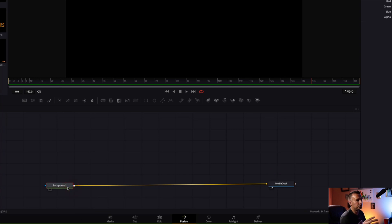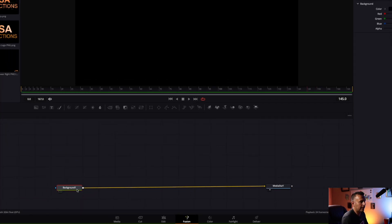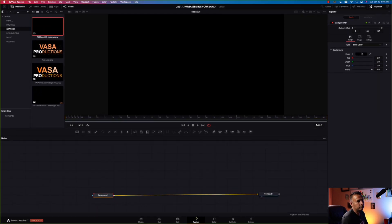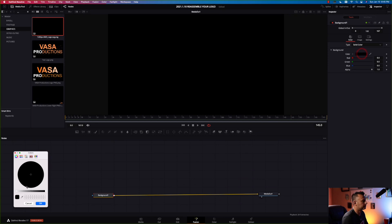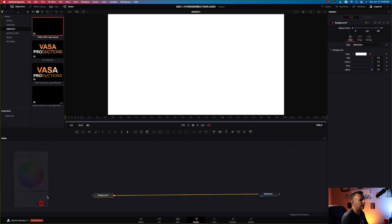We're gonna change that because we're gonna use a logo that won't show up on a black background. Left click on color, change it to white — use whatever color is appropriate for your logo.